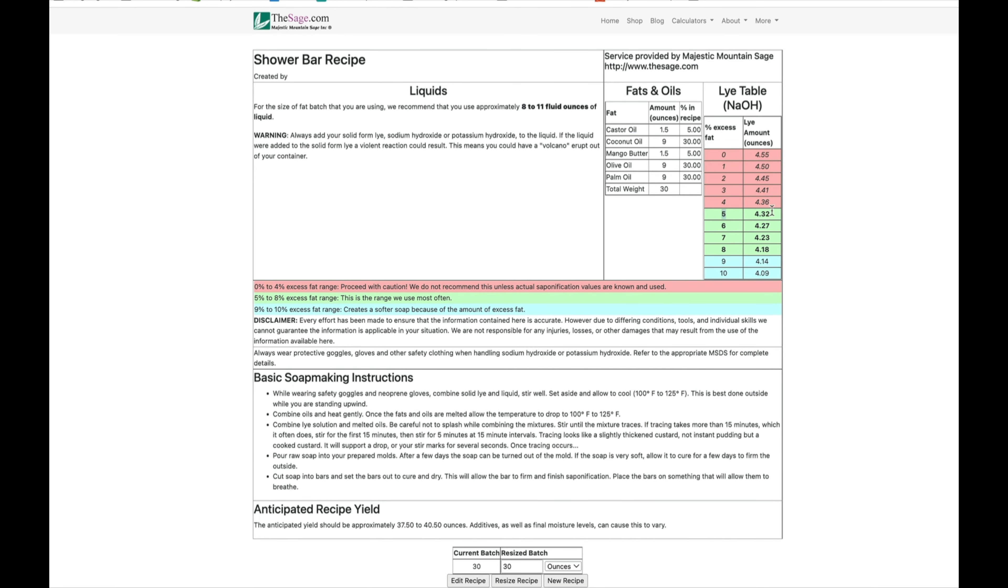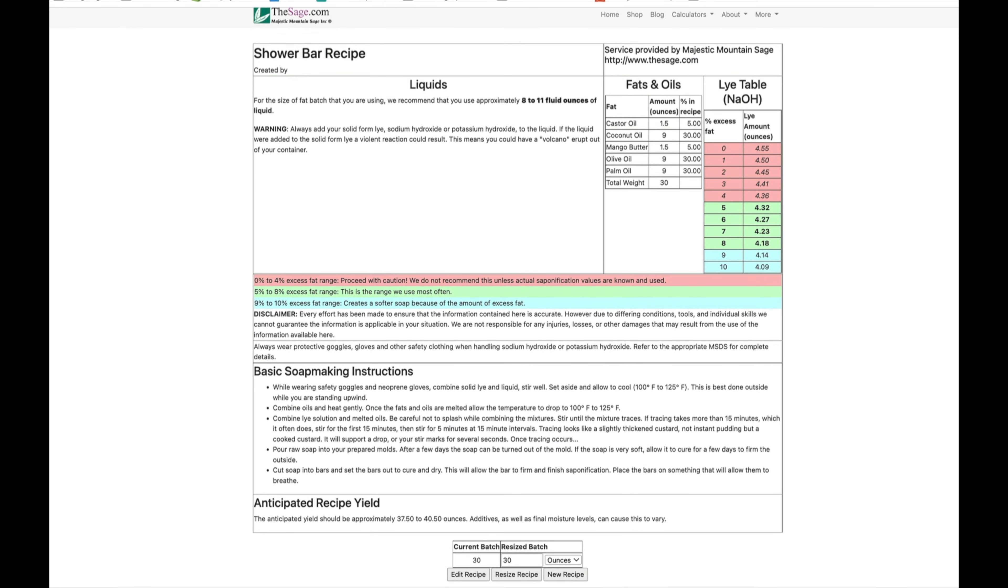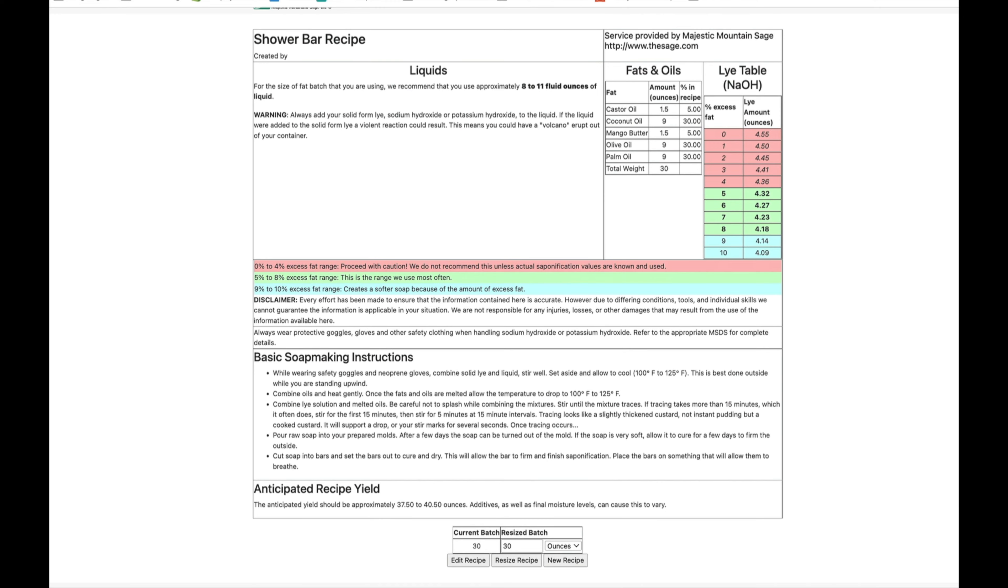So now we know how many ounces we need of each individual oil, we know how many ounces we need of our lye. The only thing we need to know is how much liquid, and it puts it over here on the left. Sometimes it's kind of hard, you can forget where it is.